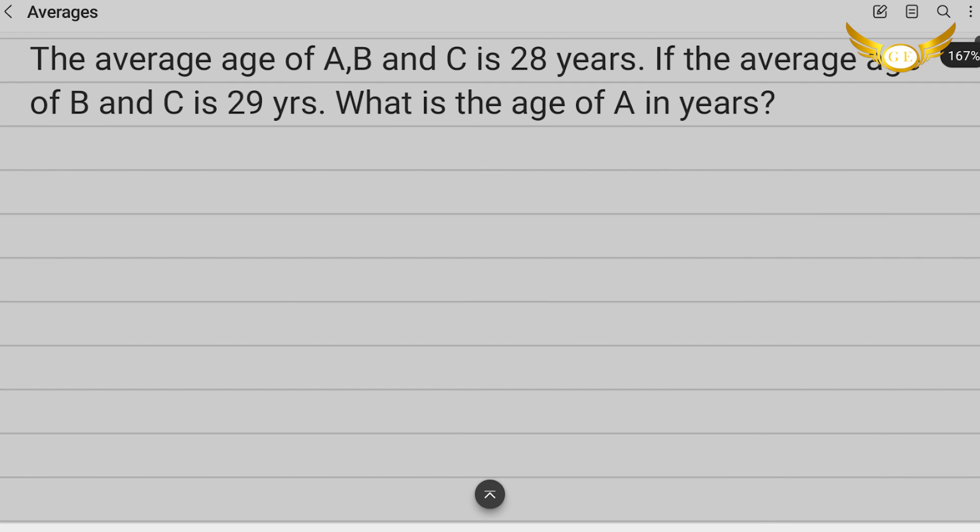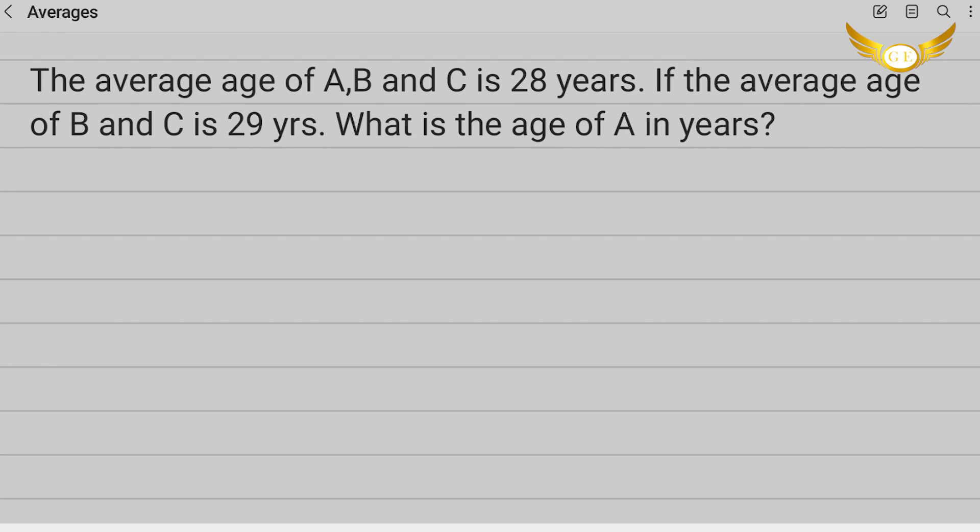The next question that we're going to do is from averages. The average age of A, B and C is 28 years. If the average age of B and C is 29 years, what is the age of A in years? Okay so we are given that the average age of A, B and C is 28 years.